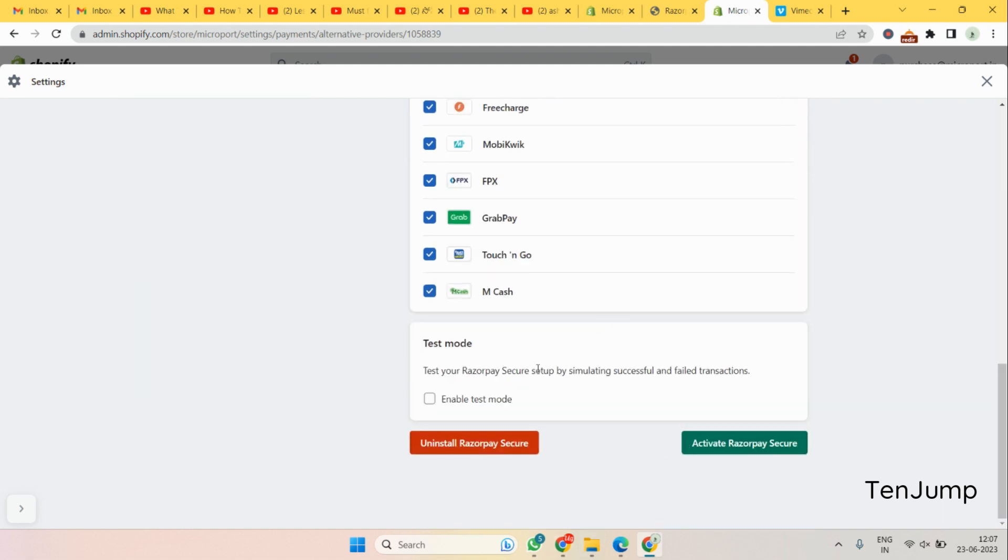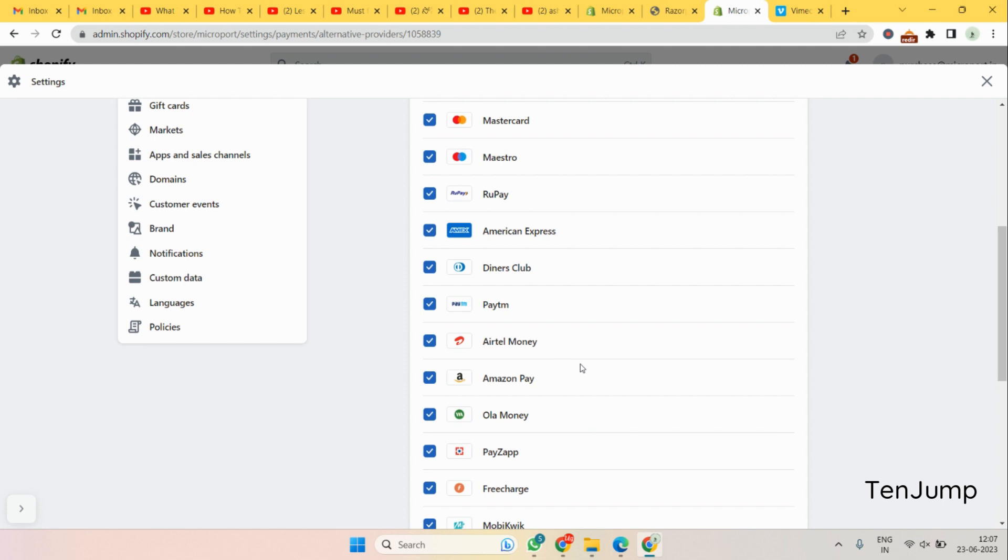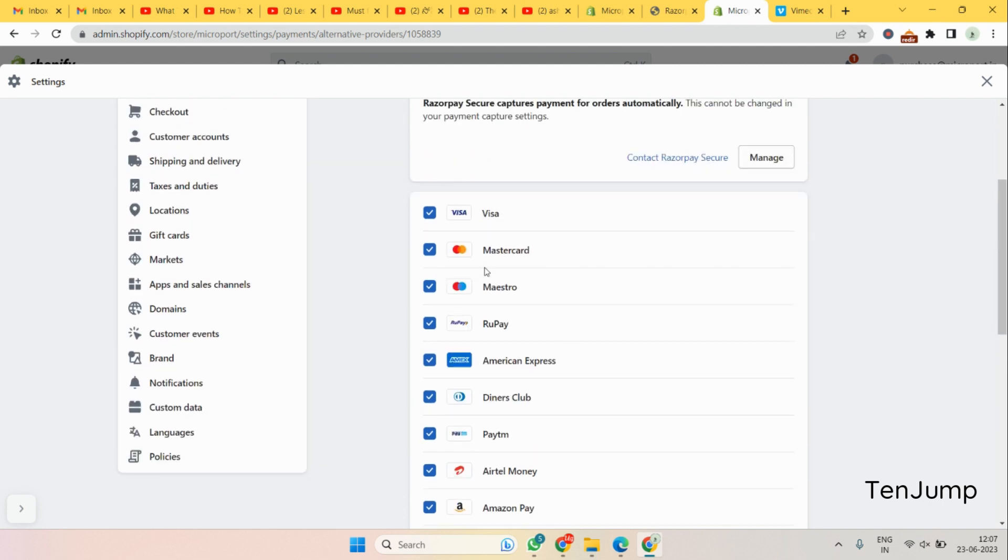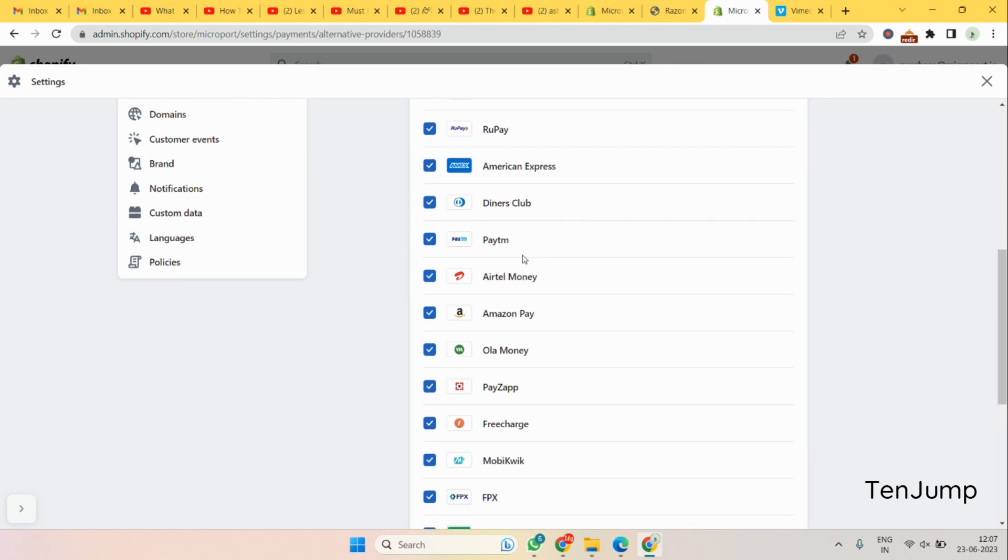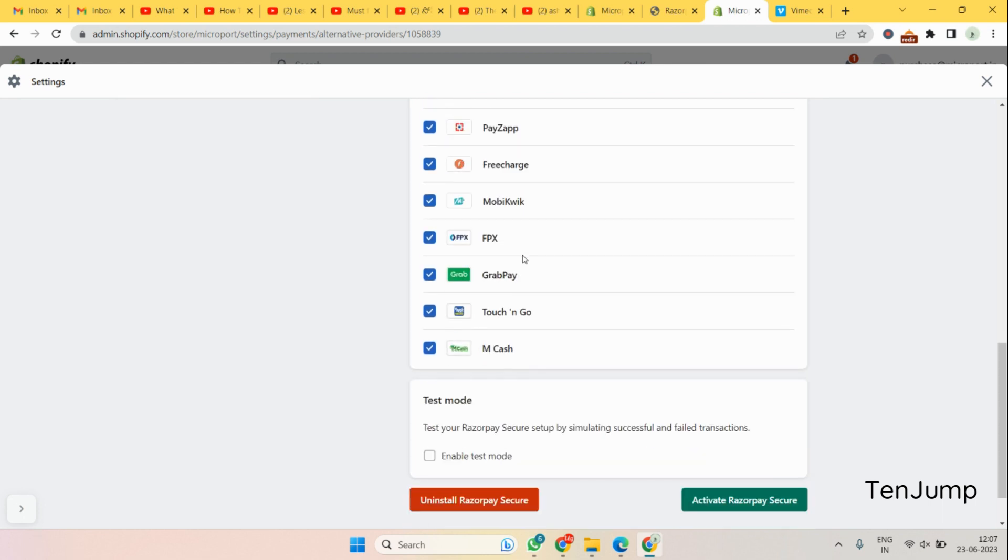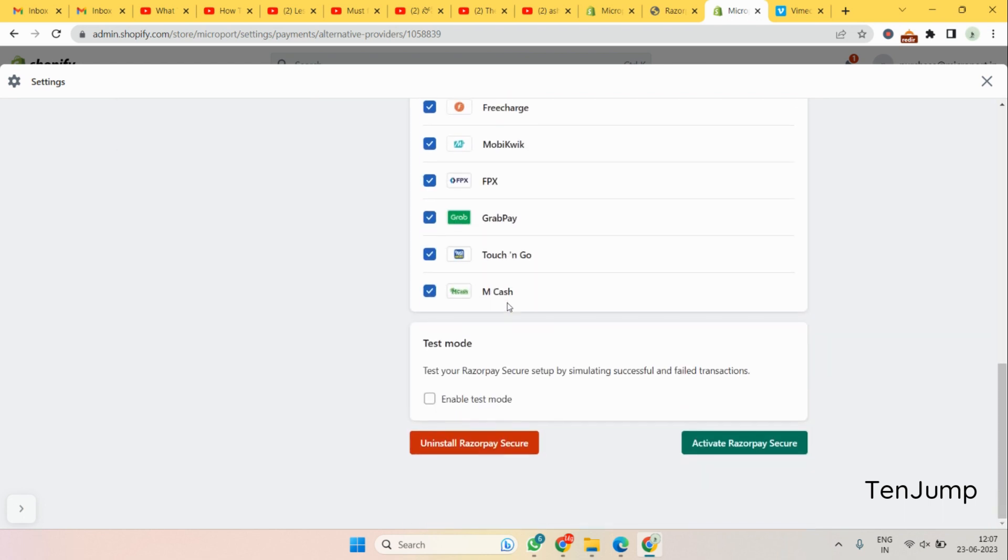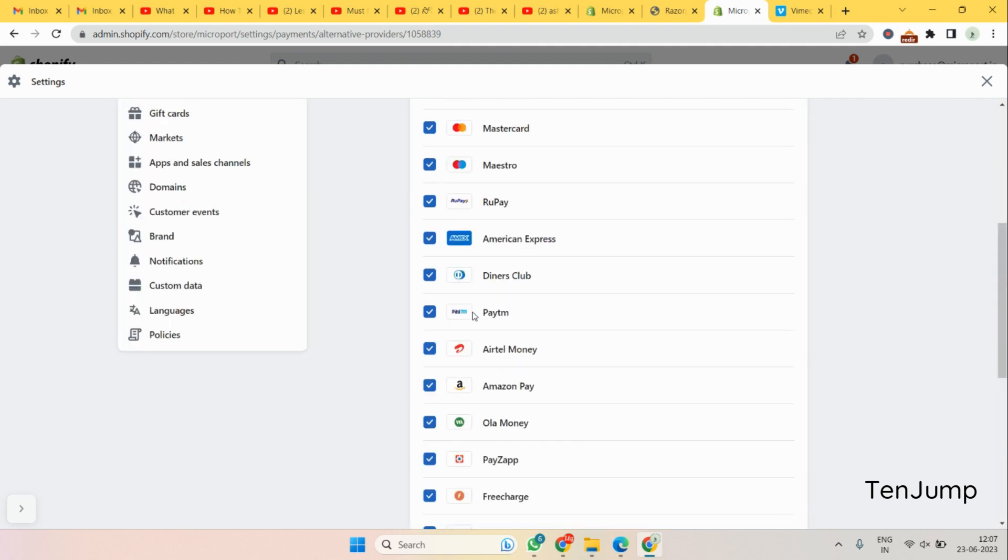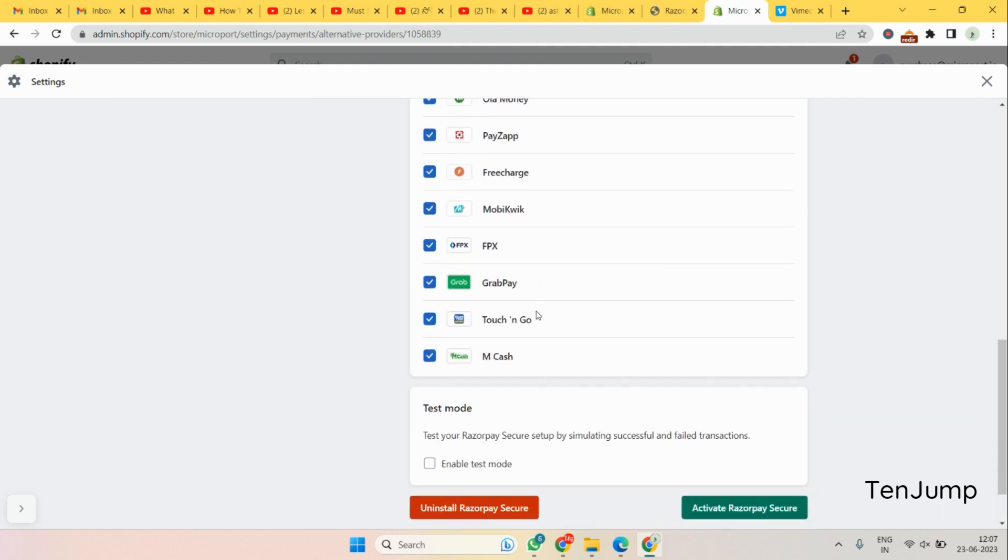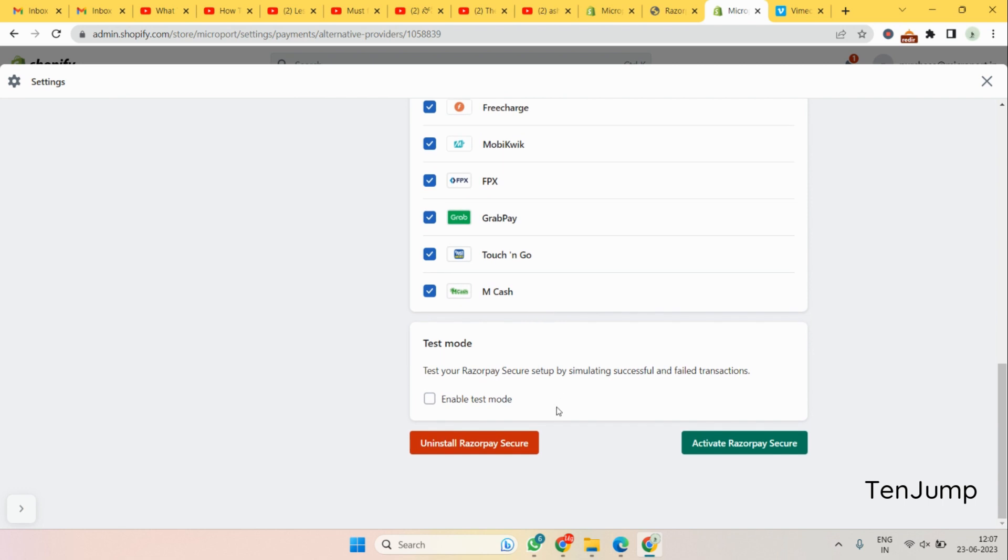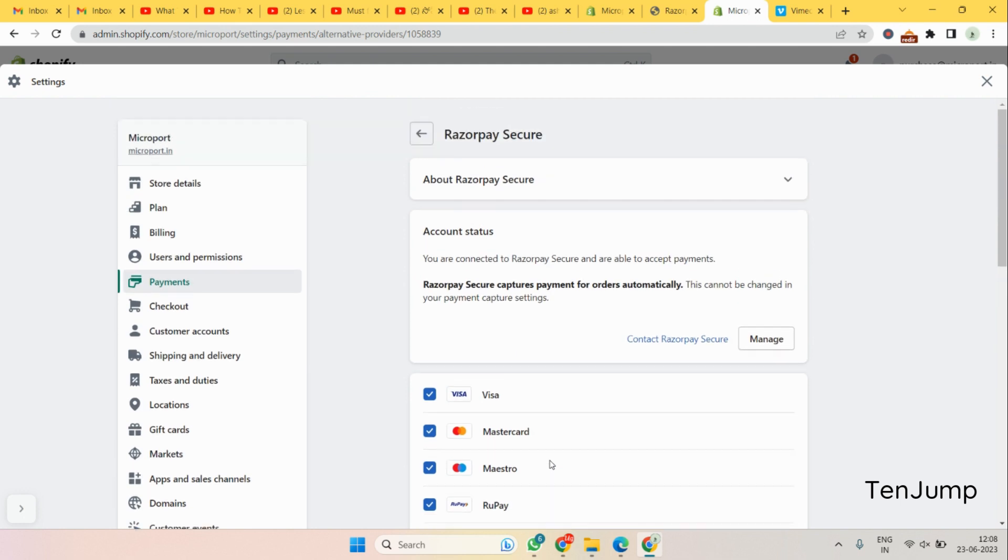If you want to deactivate something you can do it. You can see Visa is activated, MasterCard, Maestro, Rupay, American Express, all these are activated. You have all of these which have been activated. A lot of them ask whether you have American Express or not, but yeah Razorpay has it. Then if you want to do the test mode you can click on this, but if you want to do online live transactions just click on activate.